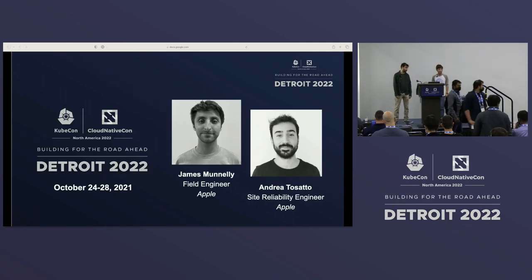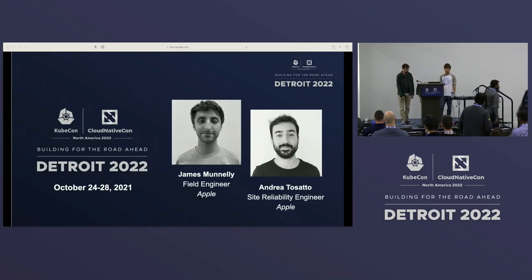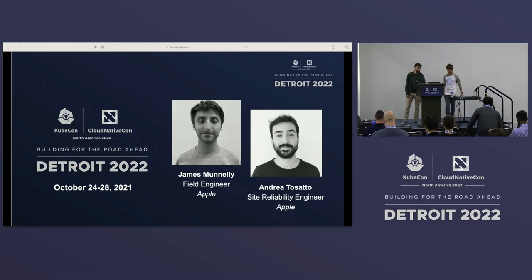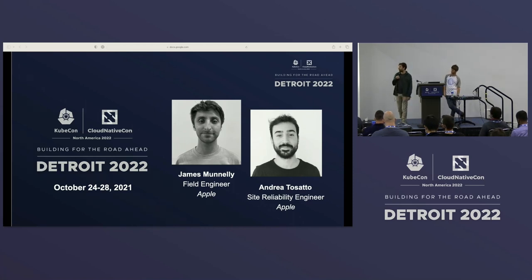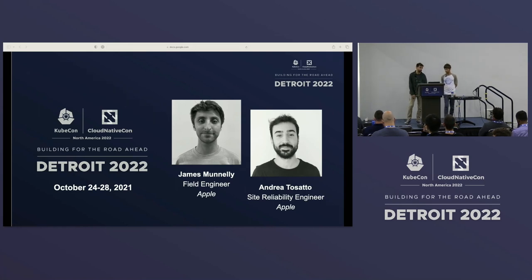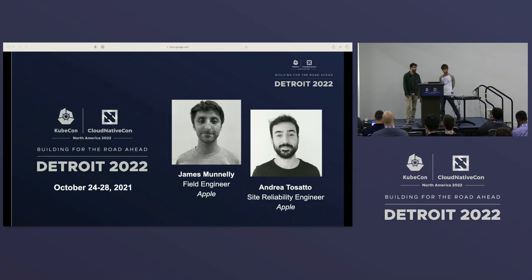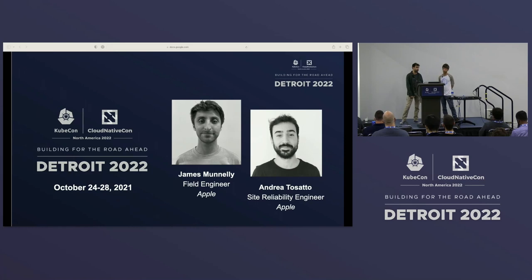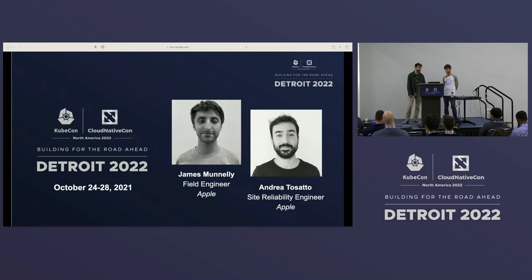I'm James Vonley. I'm a field engineer at Apple — it kind of means that I do all sorts. And this is my colleague. I'm Andrea Zatto, I work in SRE at Apple as well. We both work on the Kubernetes platform at Apple, and this talk is really about our journey internally in building, authoring, and also advising partner teams on how to extend API using CRDs.